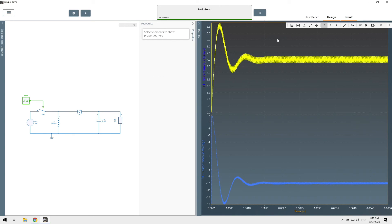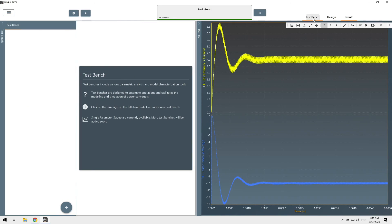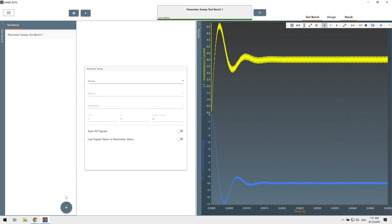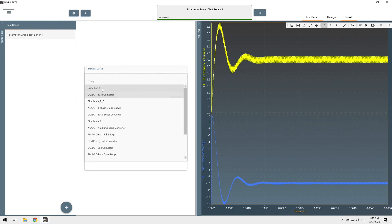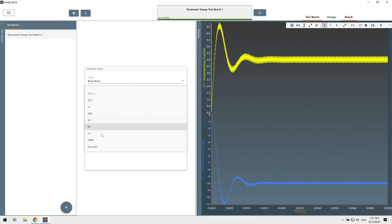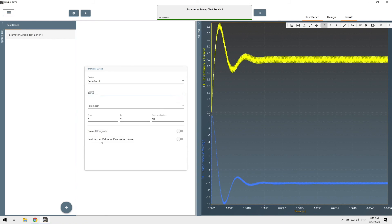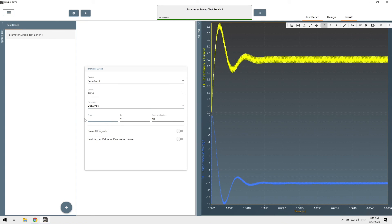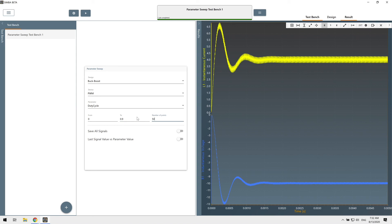Simba includes a parameter sweep option that allows you to run multiple simulations with different parameter values. Let's go in the testbench tab and add a new parameter sweep testbench. Let's select our design, the PWM source, and let's change the duty cycle from 0 to 0.9 and let's maybe run 50 points.